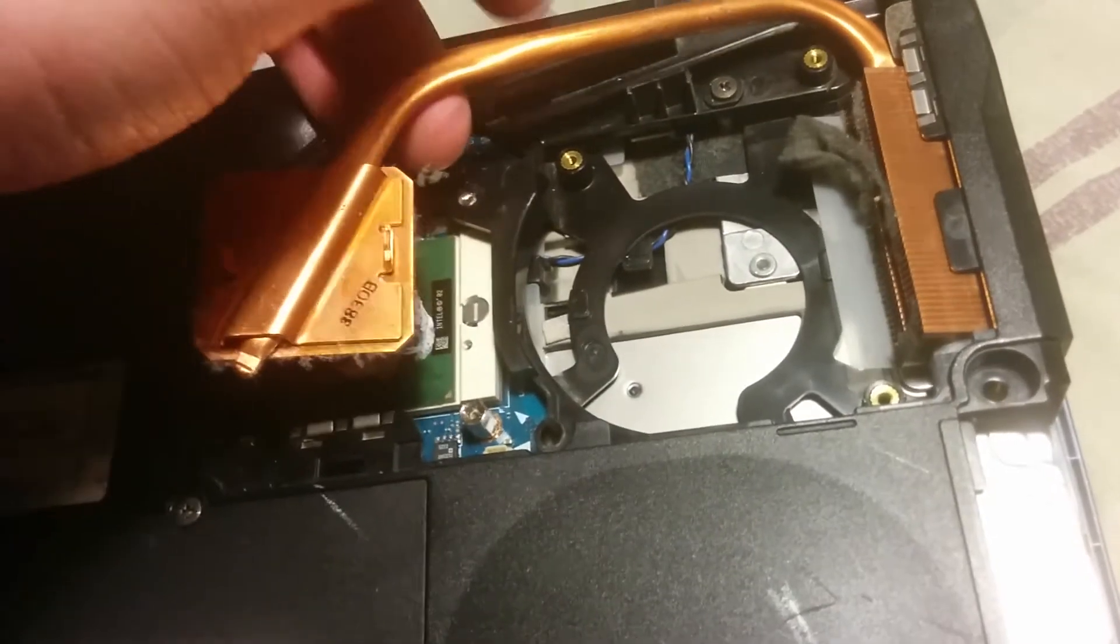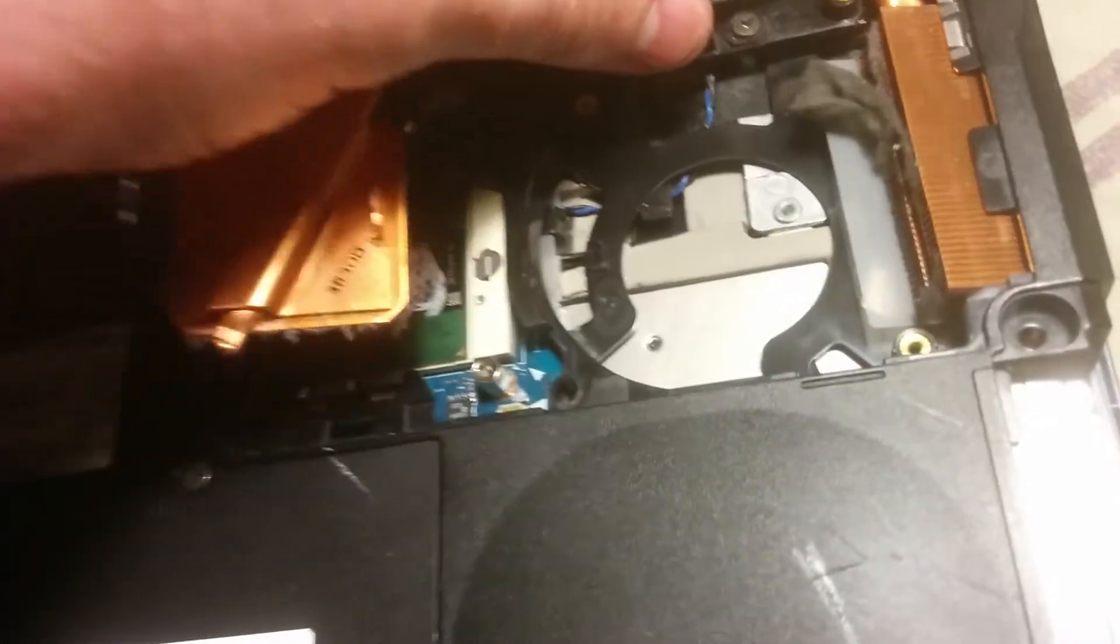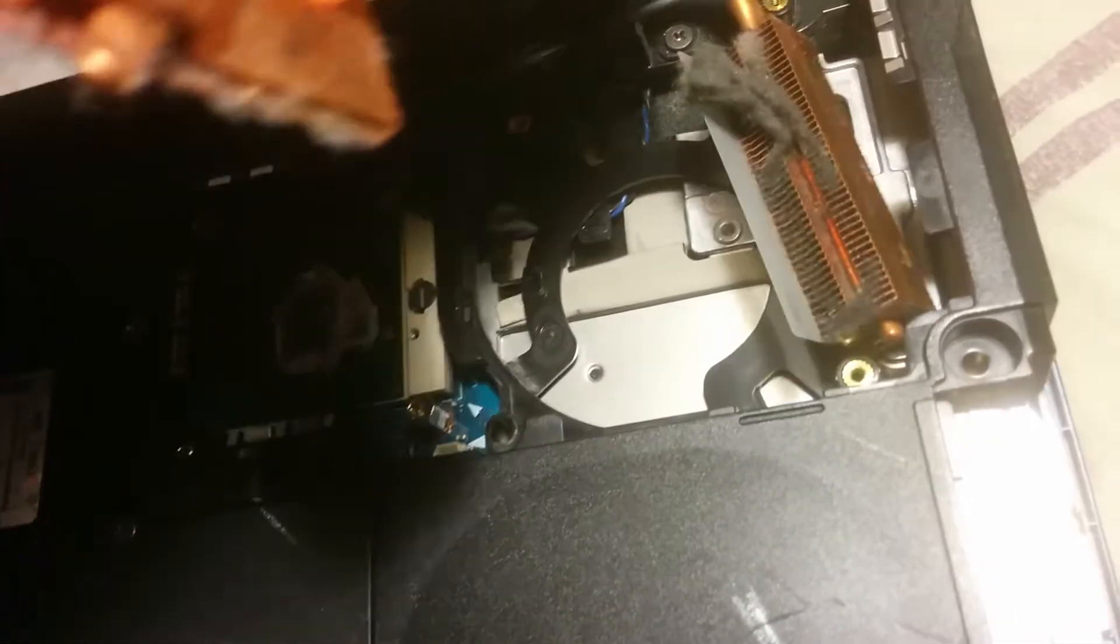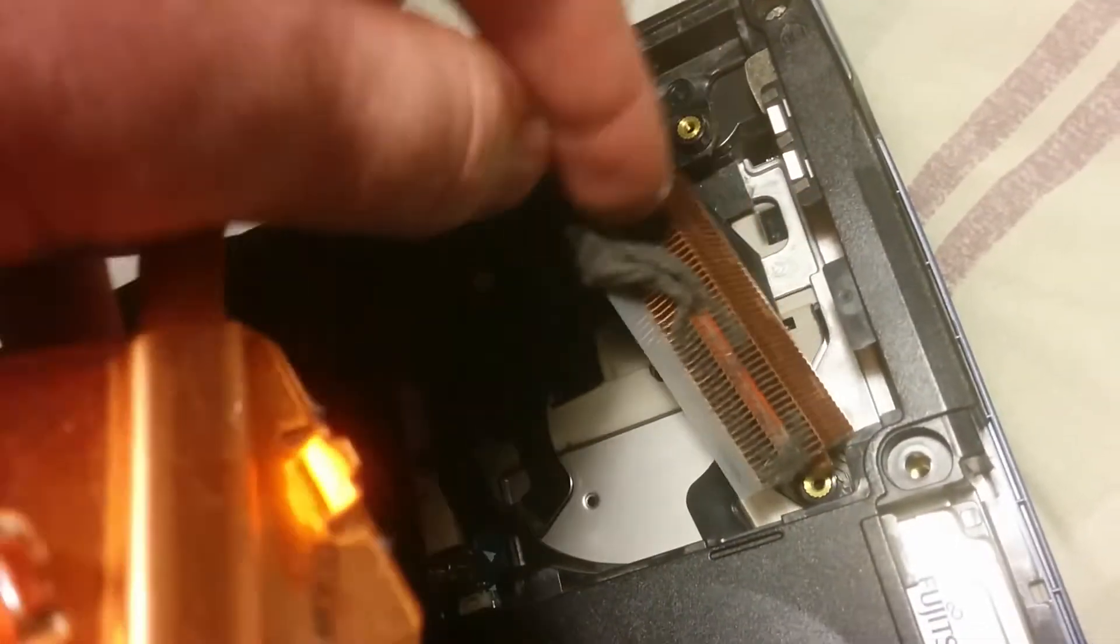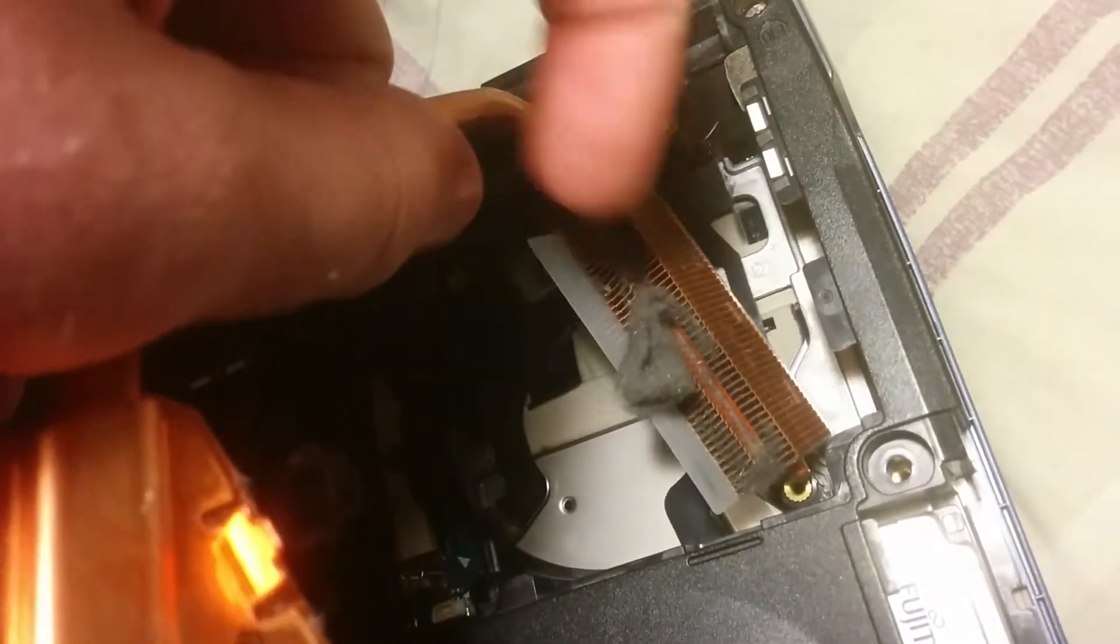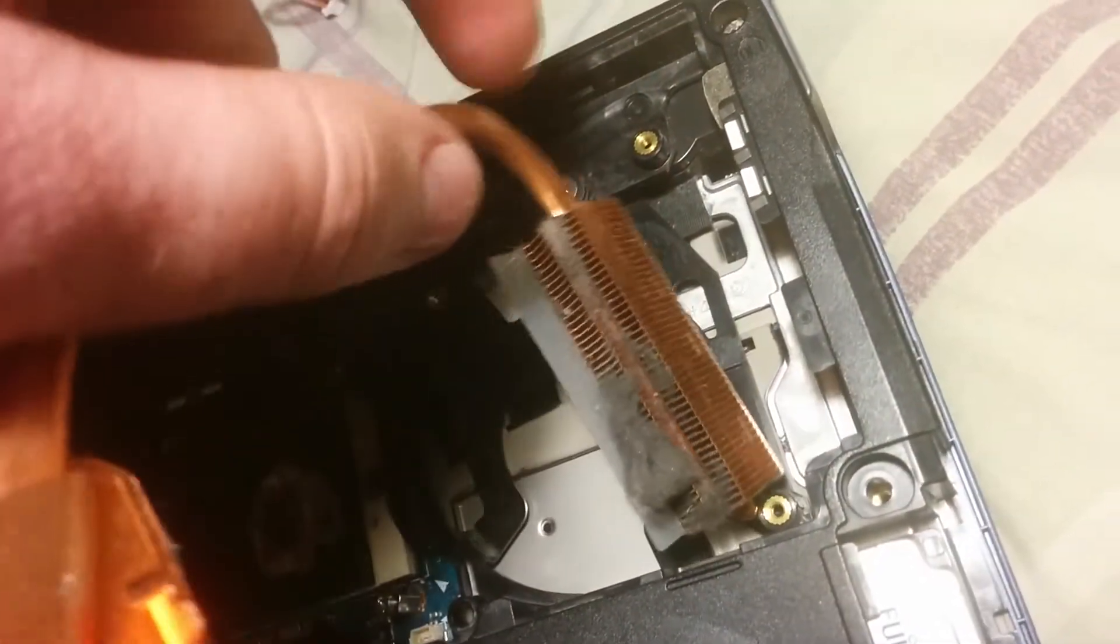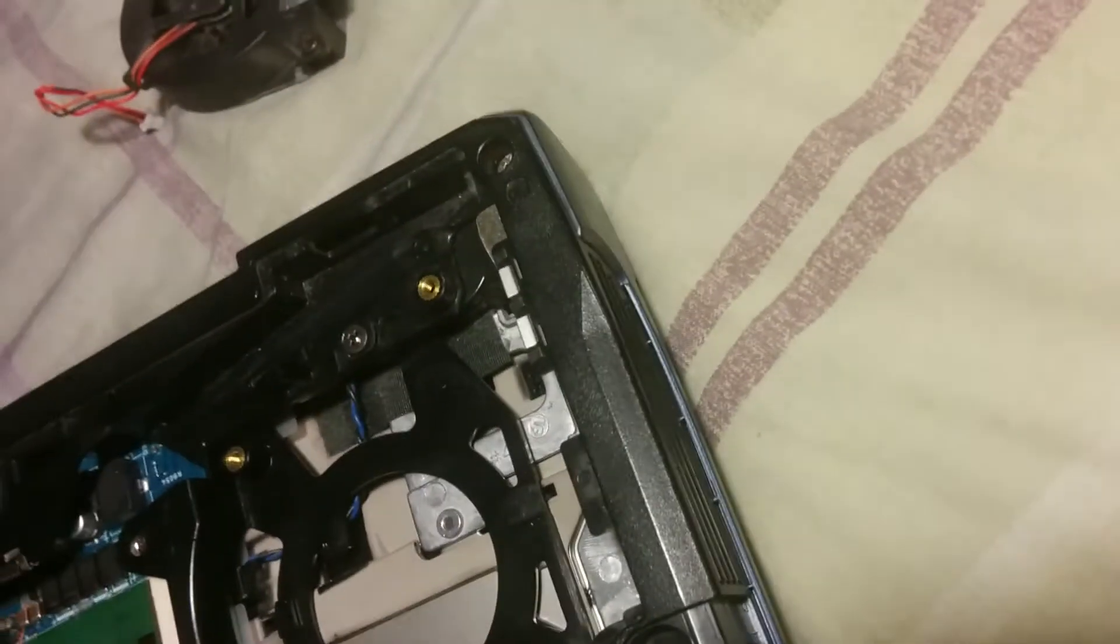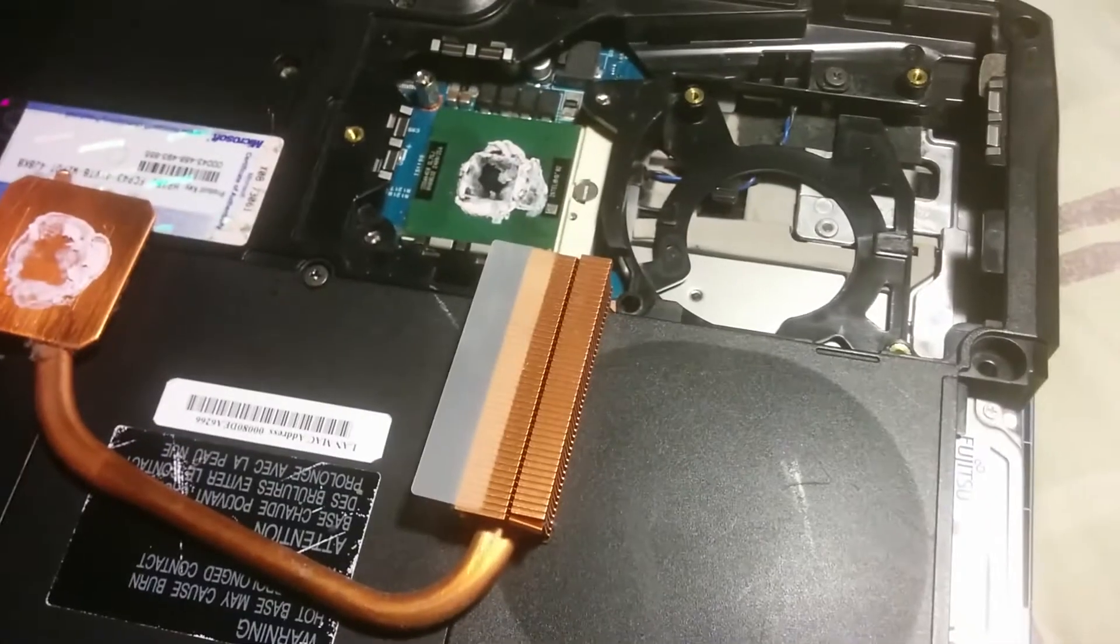But I want to clean off the old paste. And what do you know, it's a good thing I did that. Look at that gross blanket of dust. Time for a good cleaning.